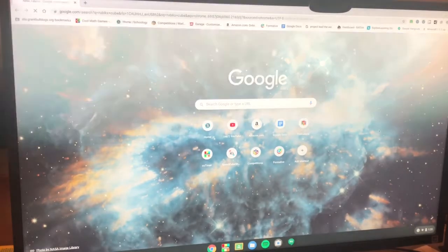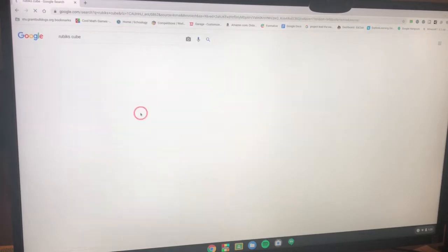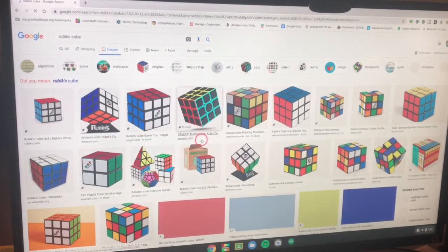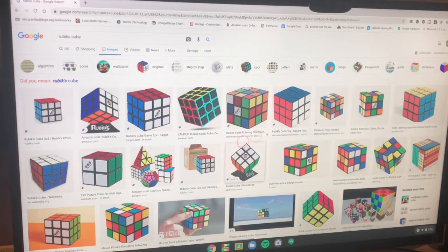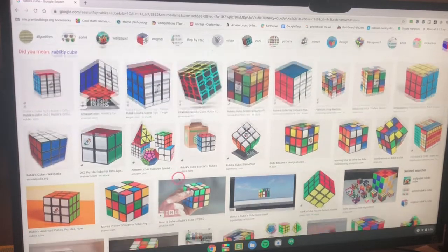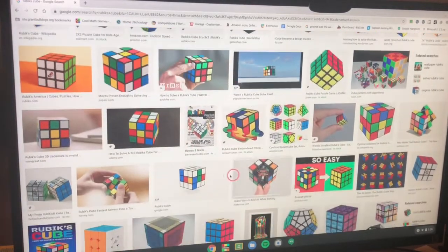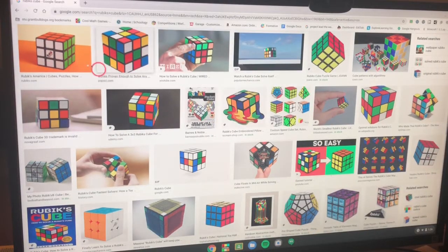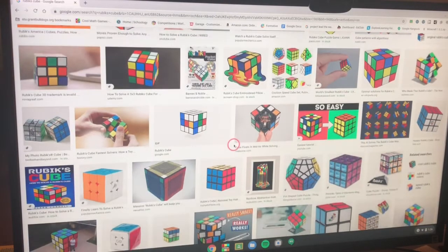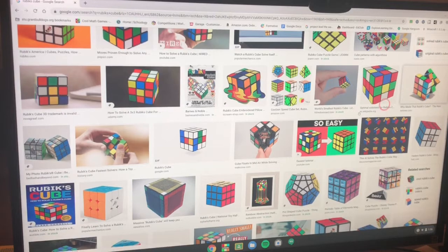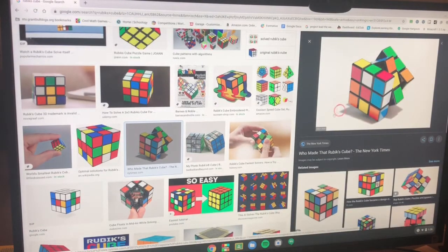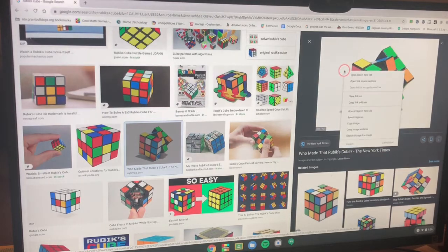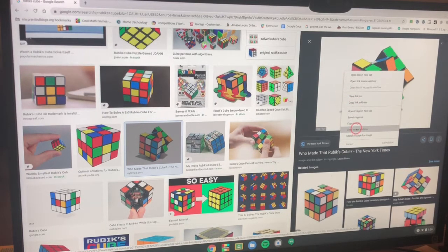So just Google any image and then just obviously click images. I have my cursor marked with my marker so you know where my cursor is. And so let's see which image should we use? I like this one. So we have this image of a Rubik's Cube. So then what you want to do is you want to right click and you want to copy image address.